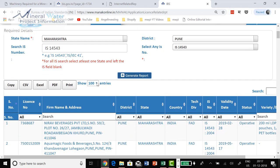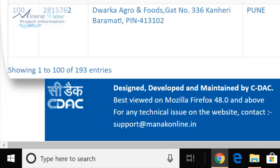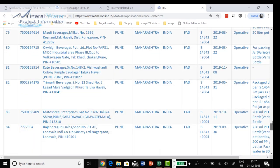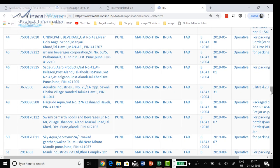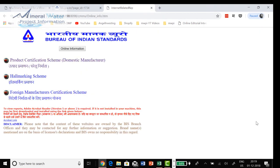Here you can set results to 100, come down, and these are the results. It is saying 1 of 100 of 193 entries — so there are already 193 plants in Pune. So this was it; you can go like that and other features we can see in some other videos.